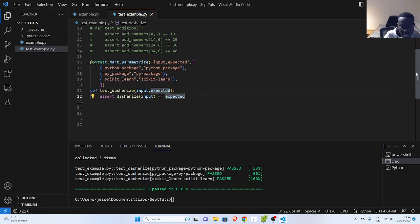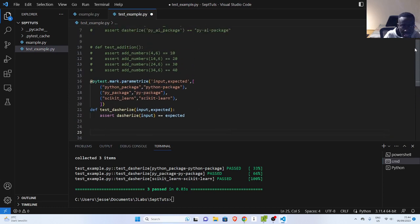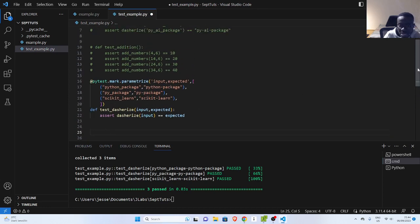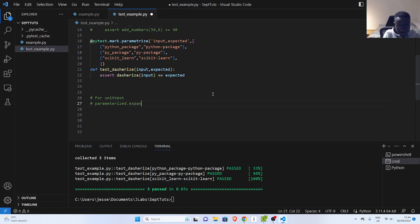That is using pytest. Now let's see how to use UnitTest for it. The same thing could be done for the add function as well. For those who are fond of UnitTest, there is a package called `parameterized` — note this is the British spelling — which comes with a `parameterized` class. There is `parameterized.expand` and `parameterized_class`.